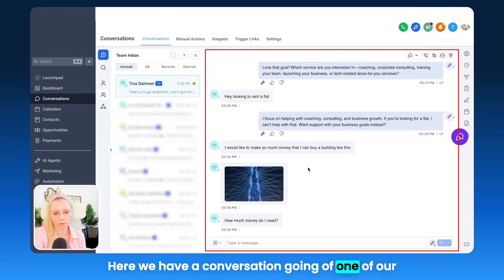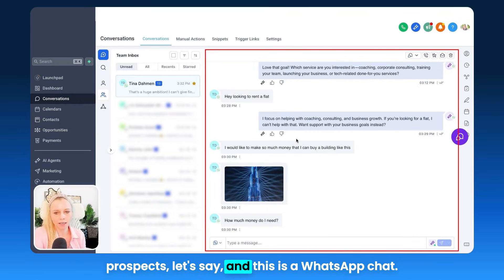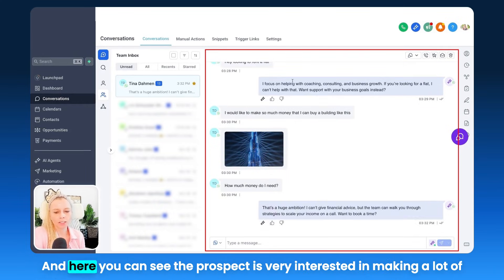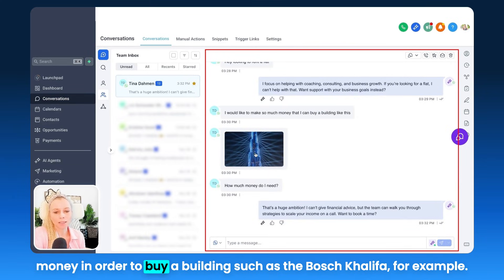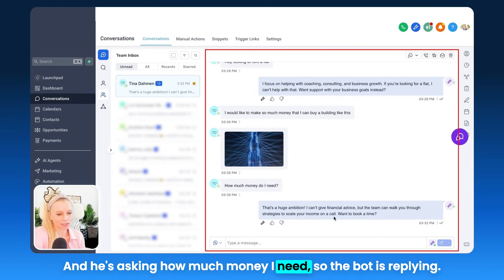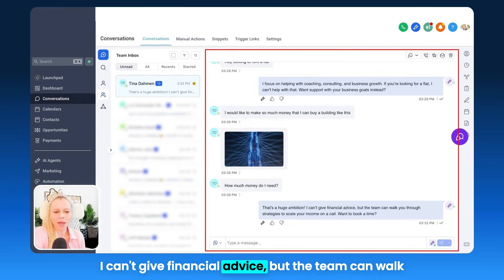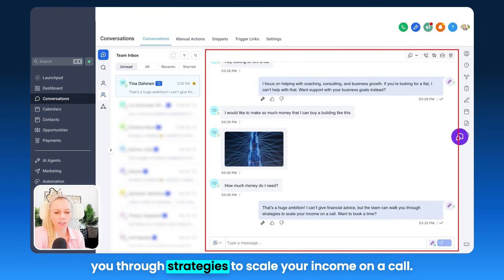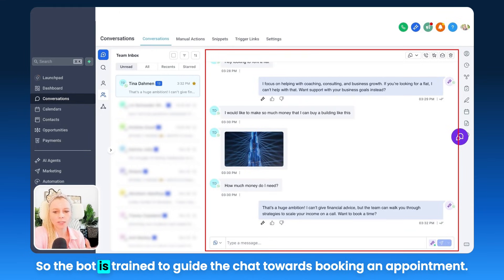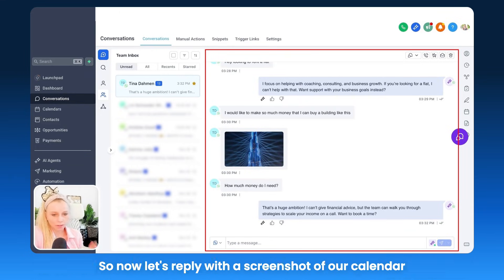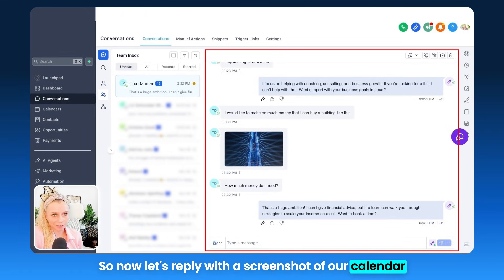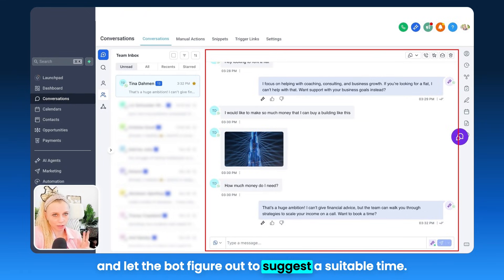Now let's move over to Conversations. Here we have a conversation going with one of our prospects — this is a WhatsApp chat. The prospect is very interested in making a lot of money in order to buy a building such as the Burj Khalifa, and is asking how much money they need. The bot replies: that's a huge ambition — the team can walk you through strategies to scale your income on a call. The bot is trained to guide the chat towards booking an appointment. Now let's reply with a screenshot of our calendar and let the bot figure out a suitable time.